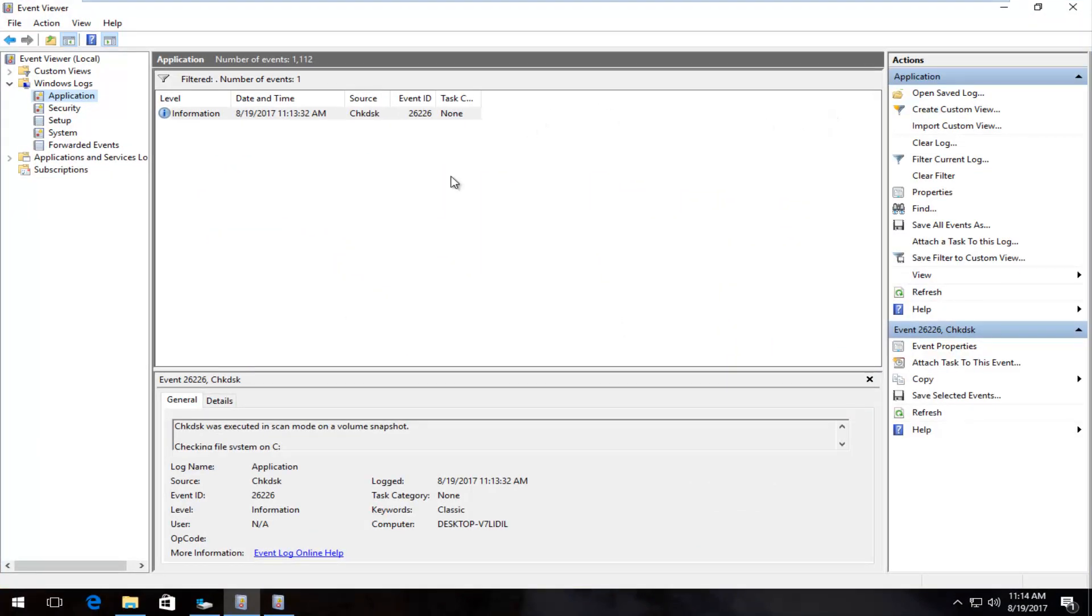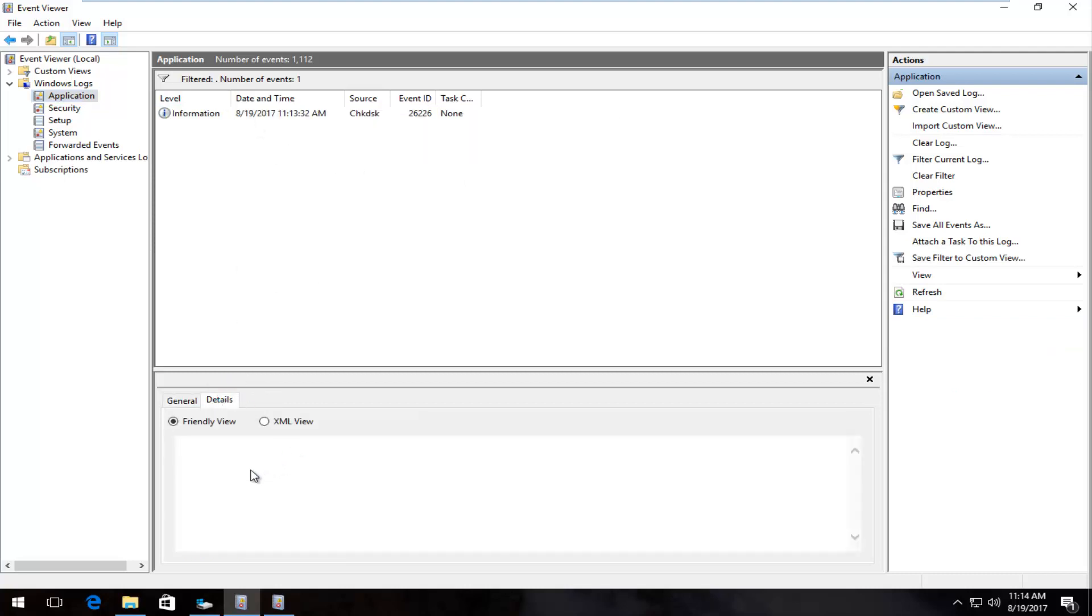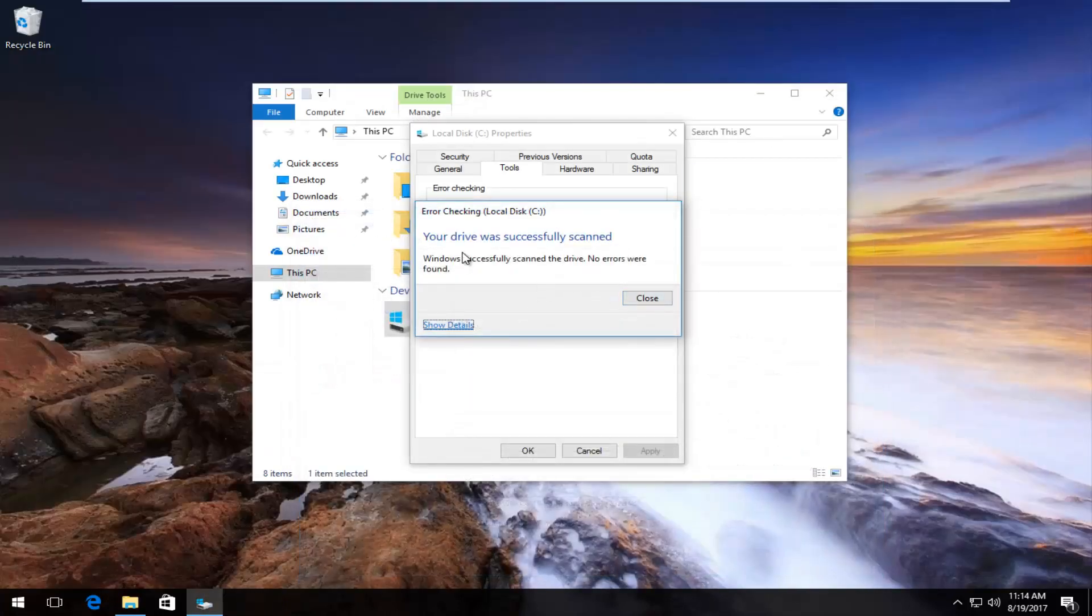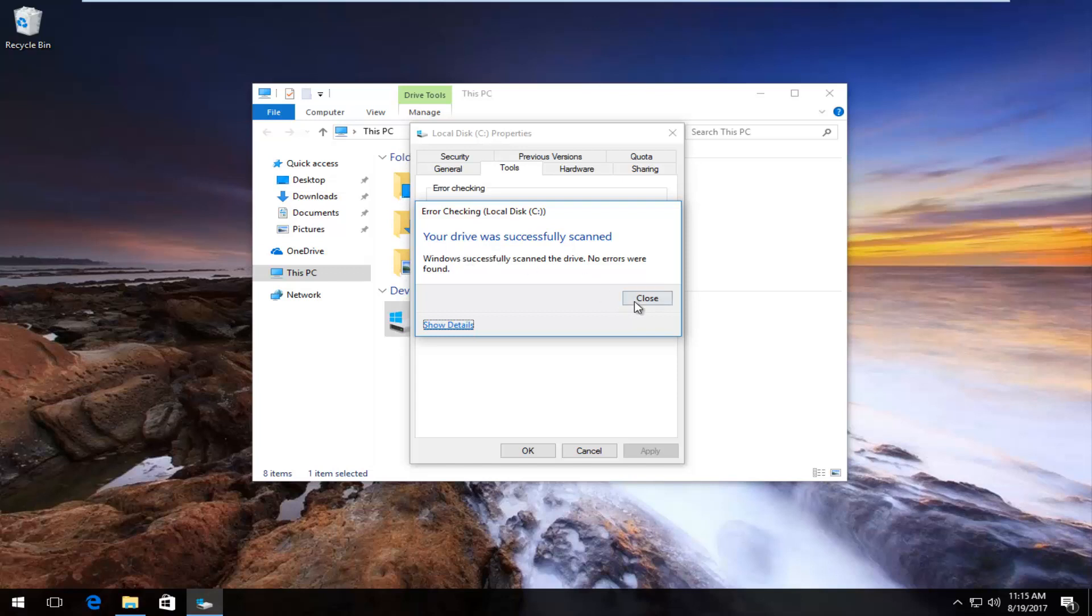And you can see underneath information, the source was check disk scan, and if there was any additional details, it'd be under here, which I'm going to close out of. And it says your drive was successfully scanned, like I said. No errors were found. I'm going to close out of here.